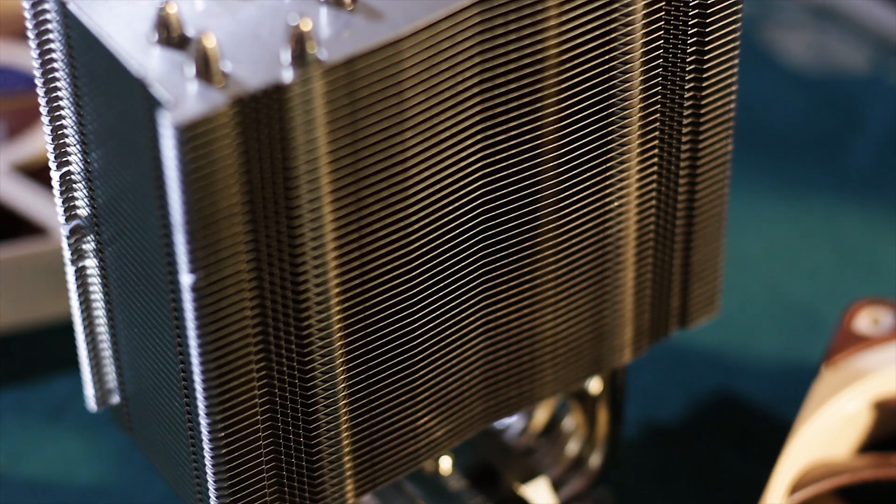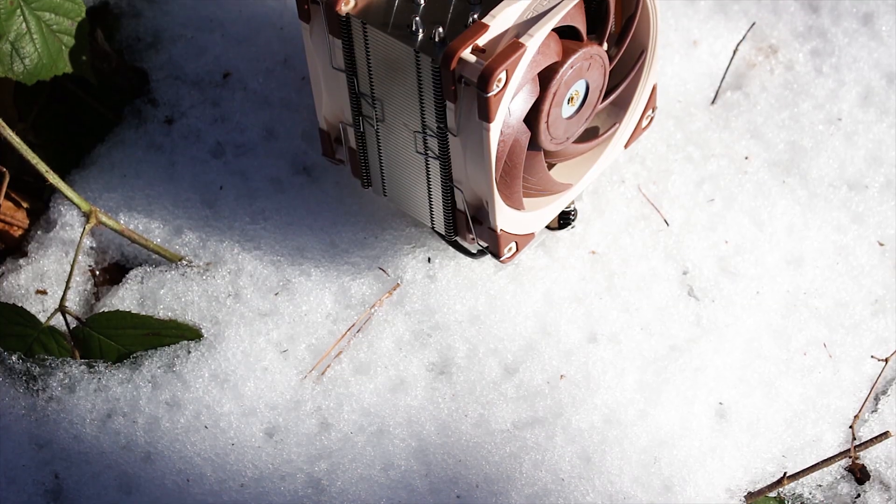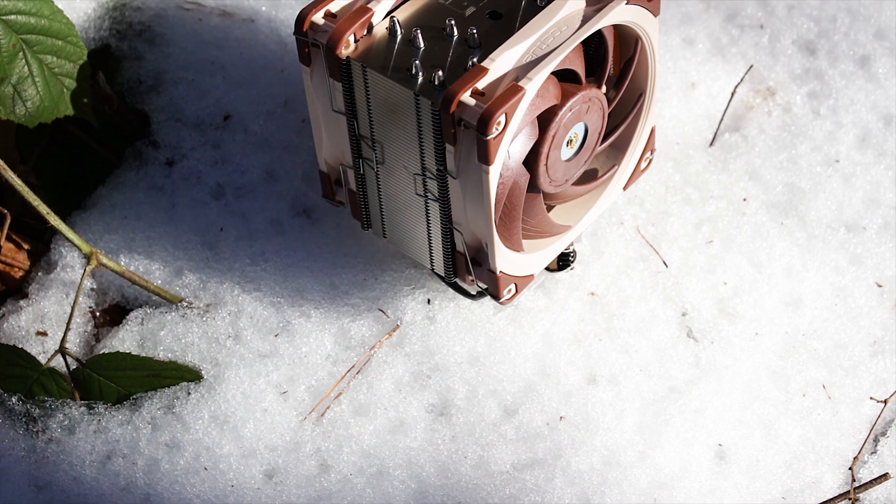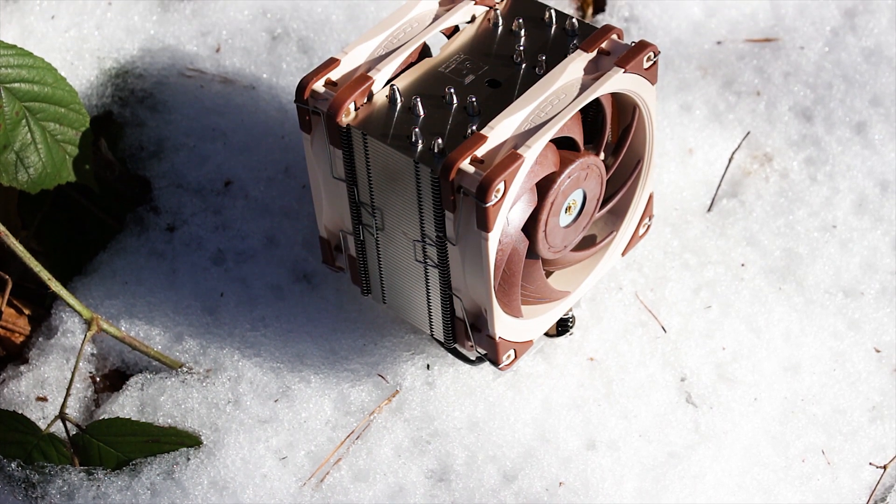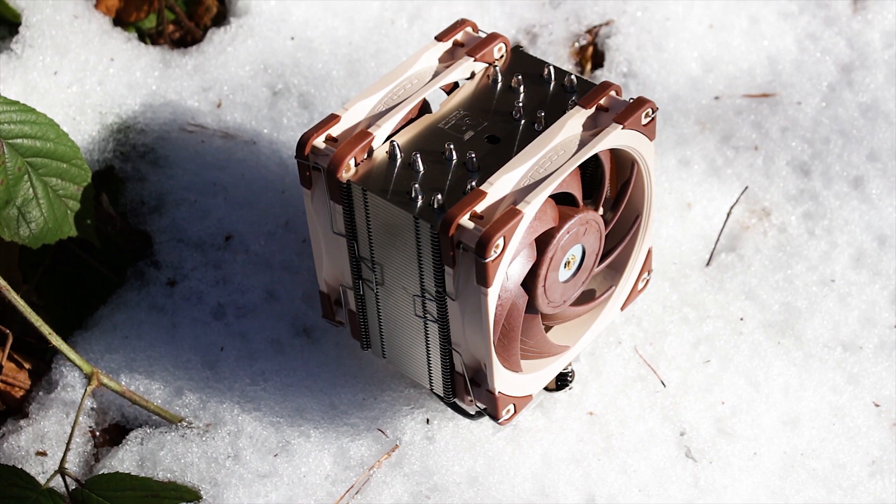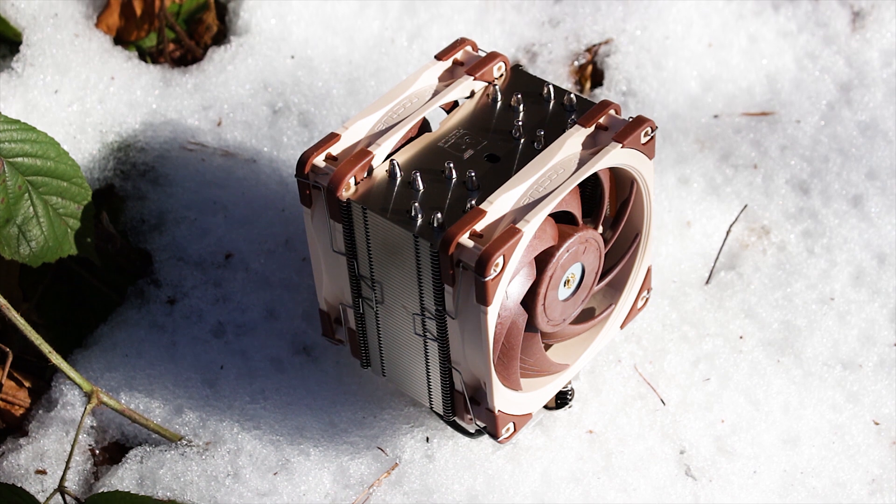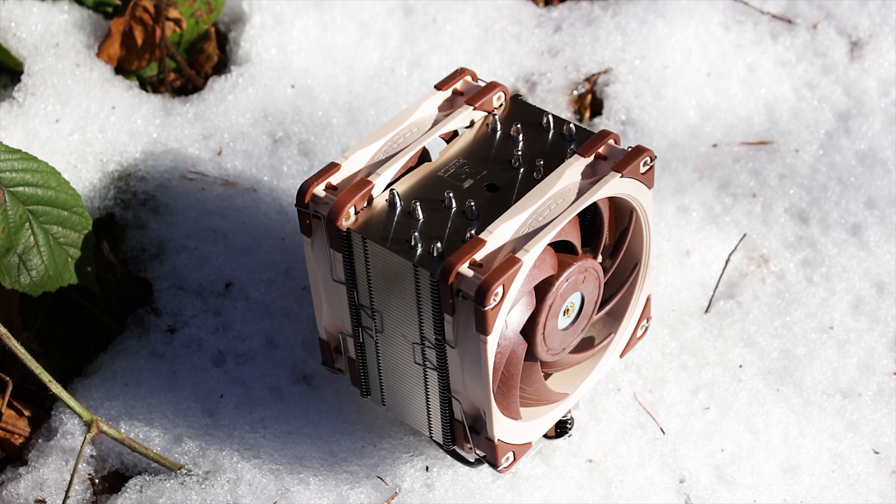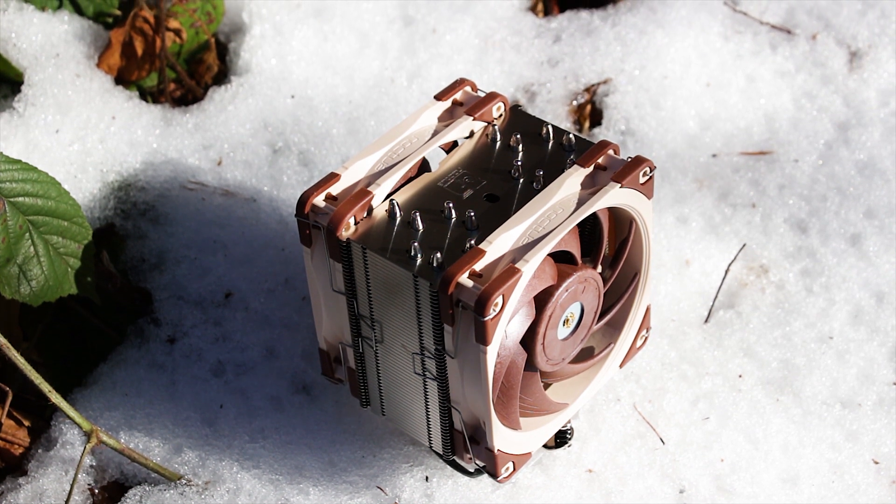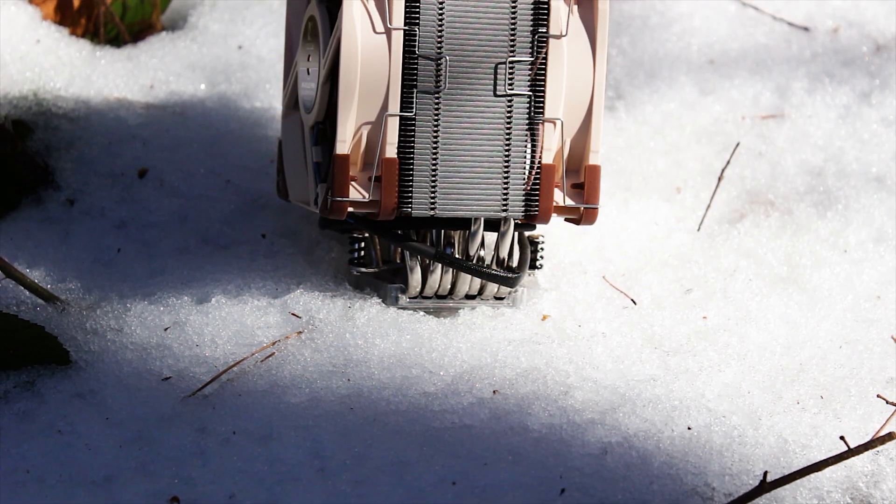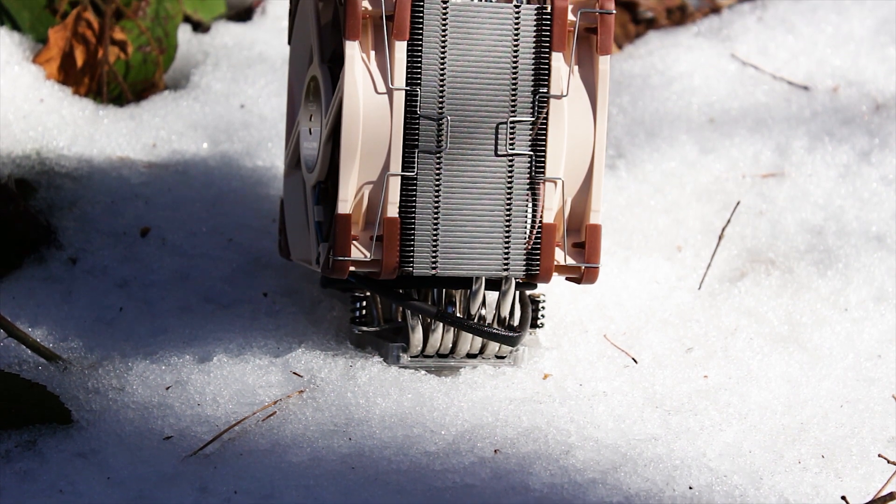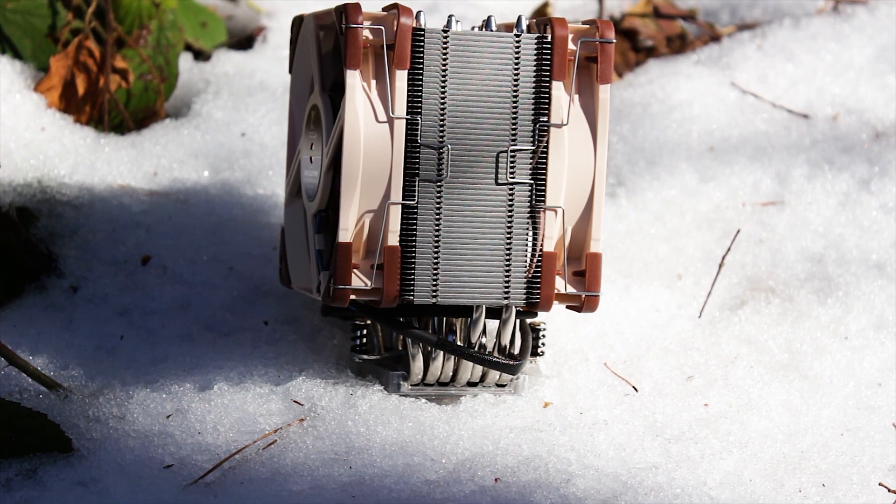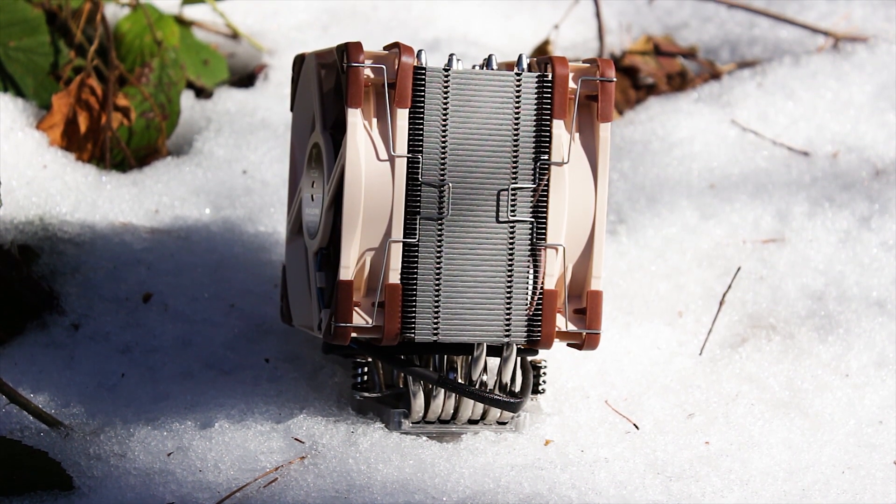The heatsink itself is made as a single tower because the NH-U12A is designed from the get-go to be smaller than coolers such as the NH-D15. Talking about the size, the heatsink itself has a height of just 158mm and a width of just 125mm.